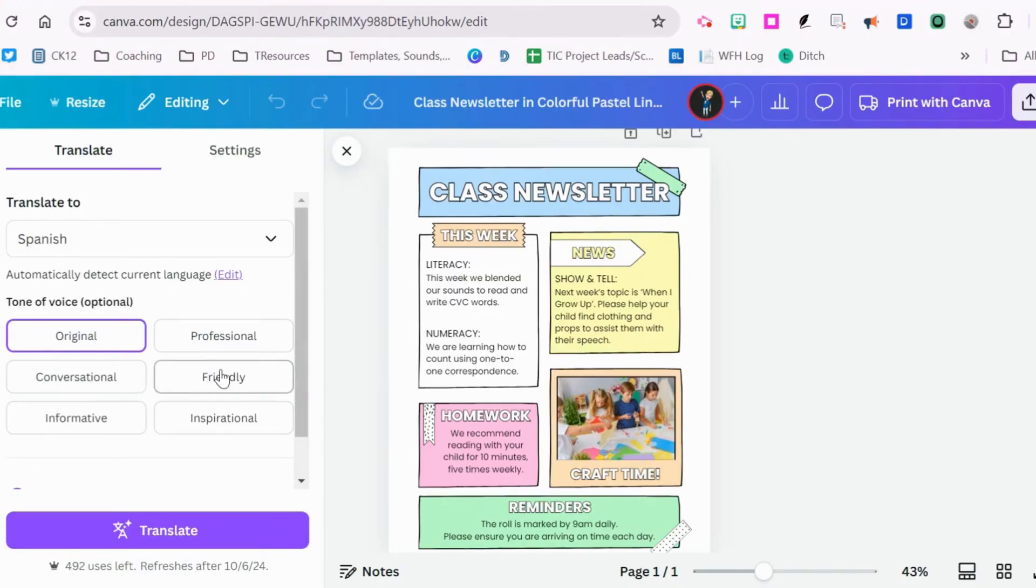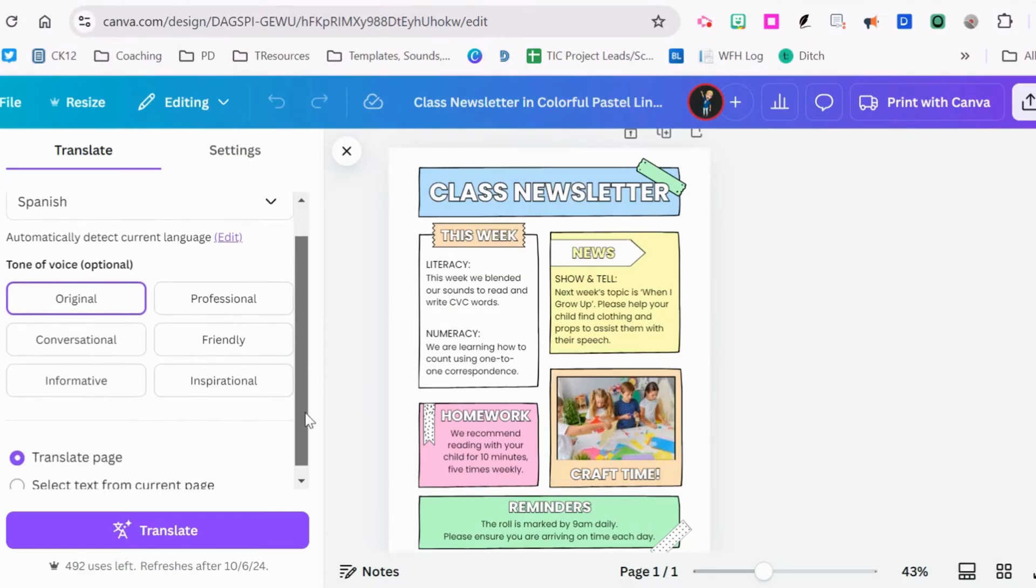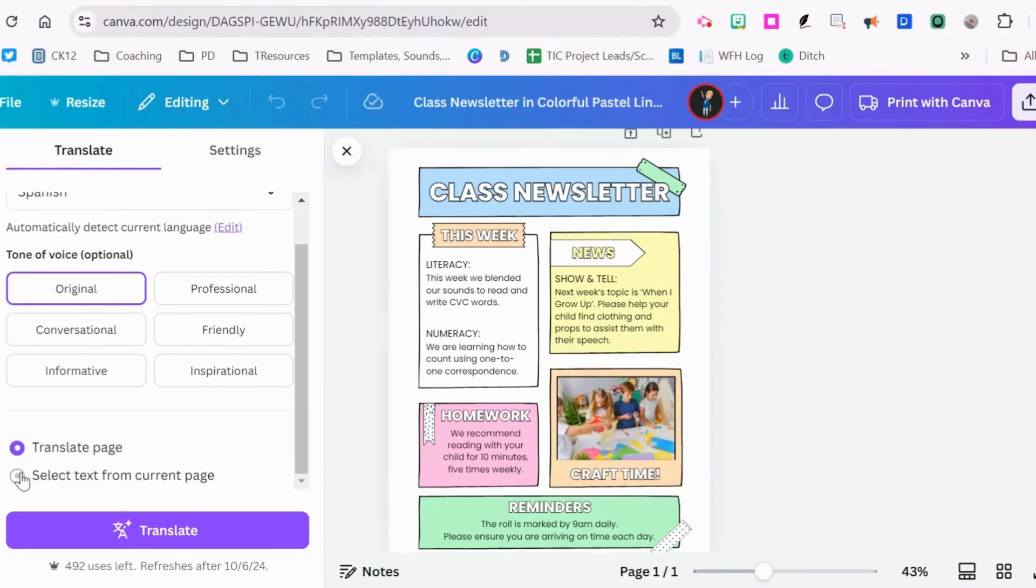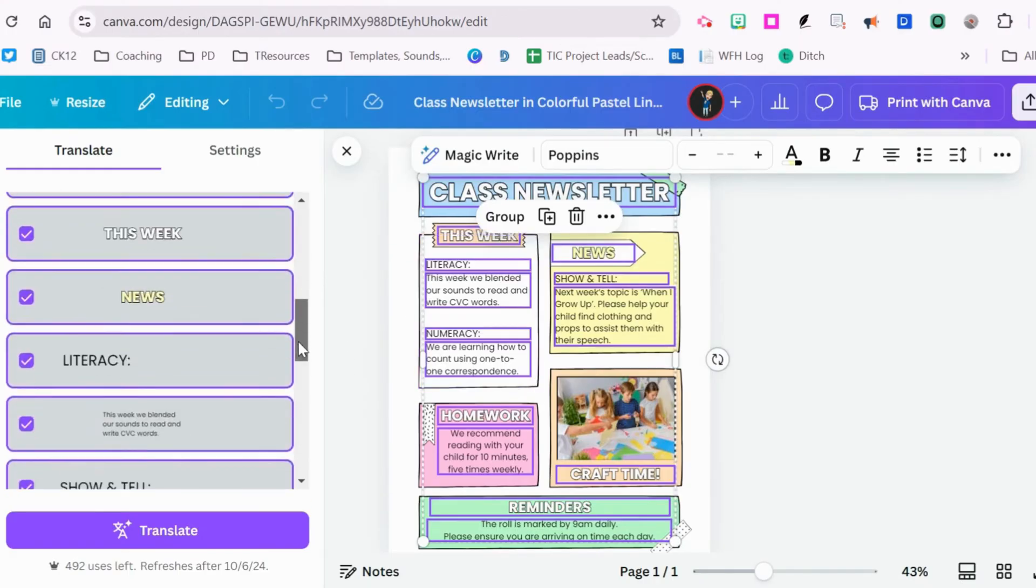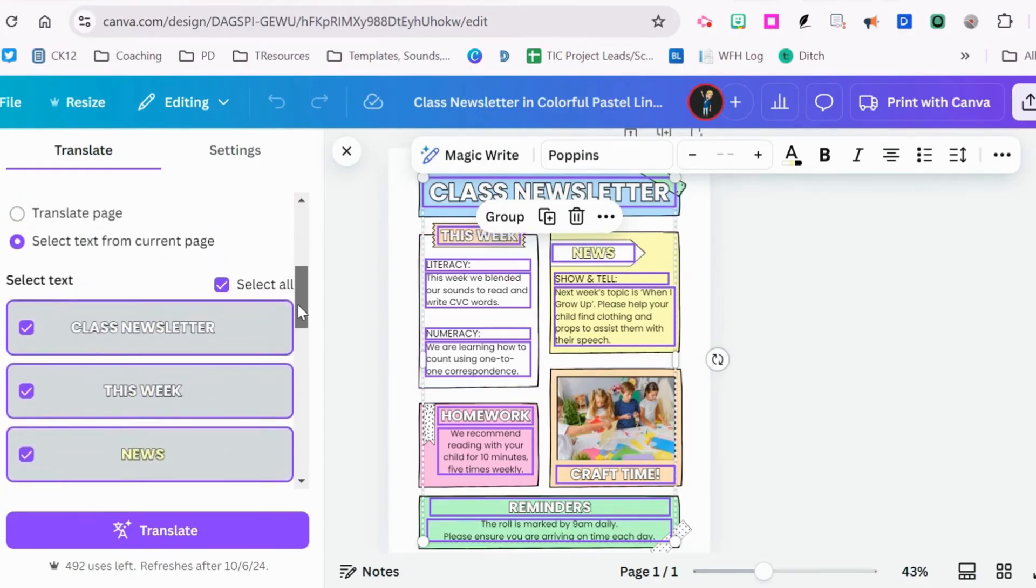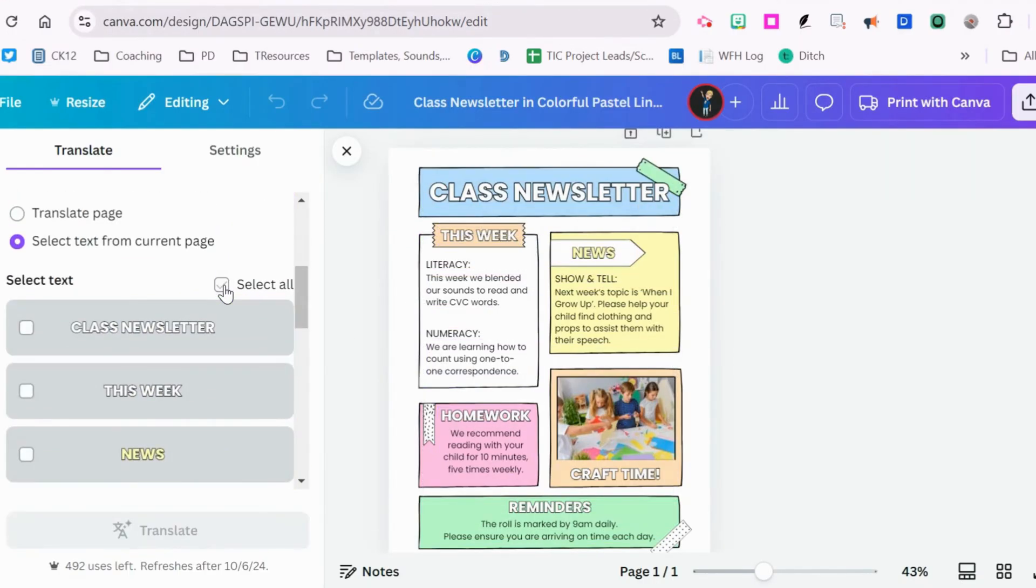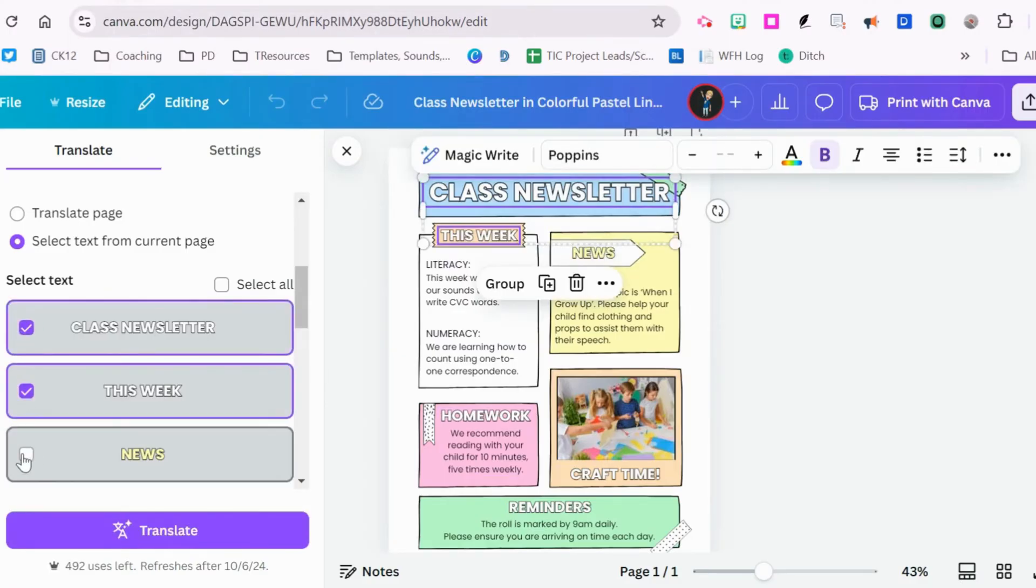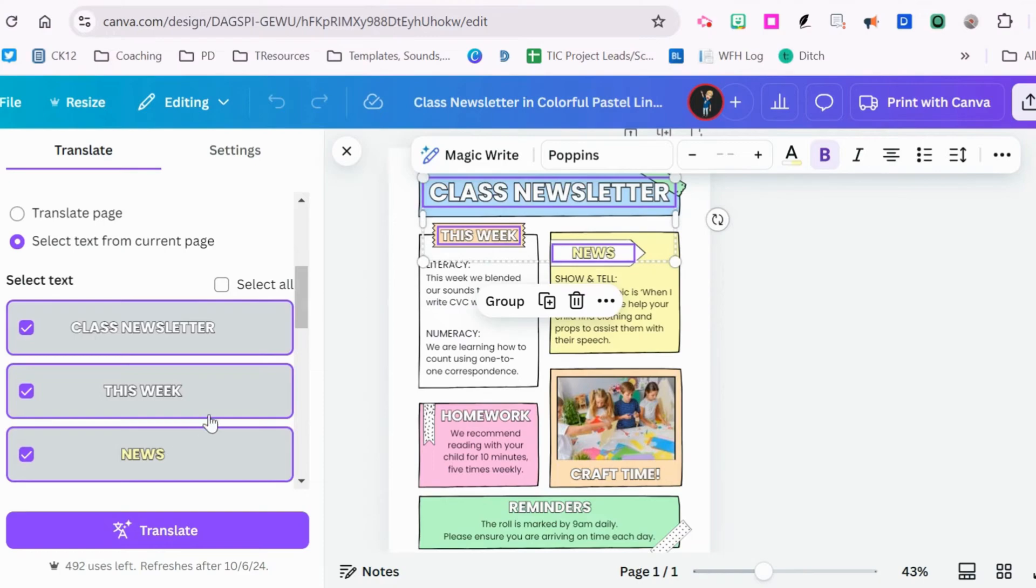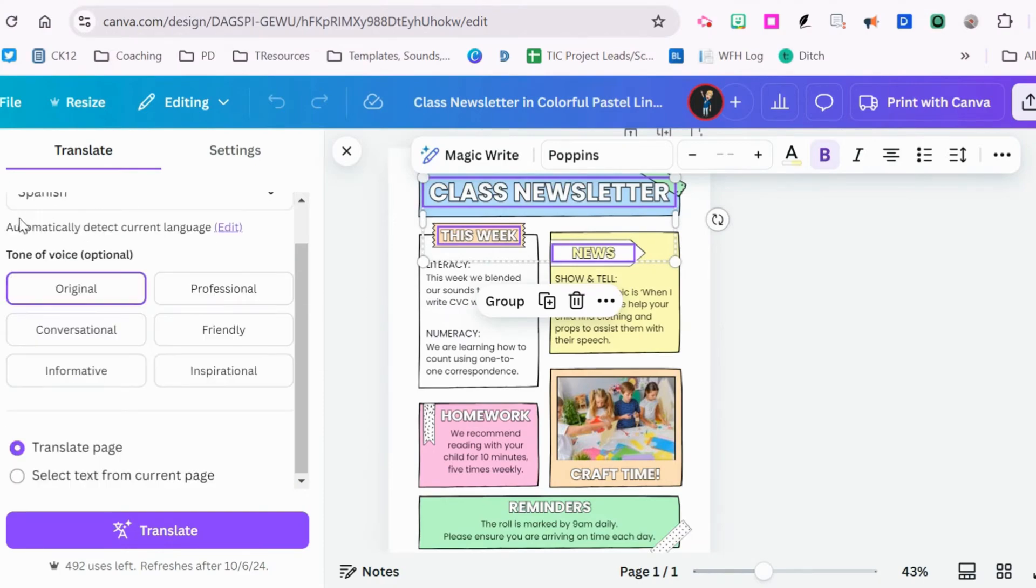The tone of voice is optional. I'm going to leave it on original and scroll down. I can translate the whole page, but if I want to do selected text from the current page, I would use this button and you'll notice it highlights everything. When I scroll down and uncheck select all, I can just check those items I want to translate. But for our purposes today, we're going to translate the whole page.